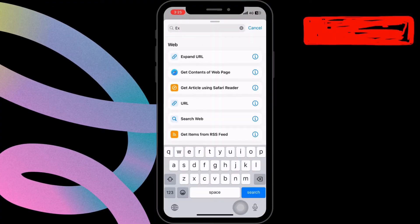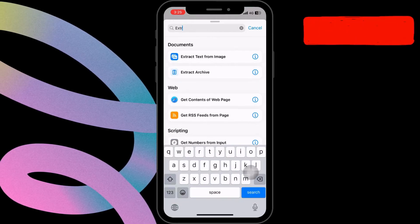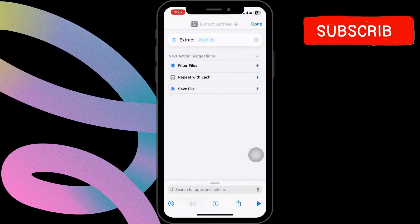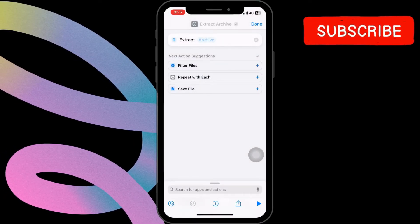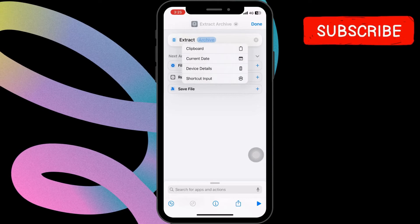Next, select the search option and type Extract Archive. Tap on Archive and then select Shortcut Inputs.